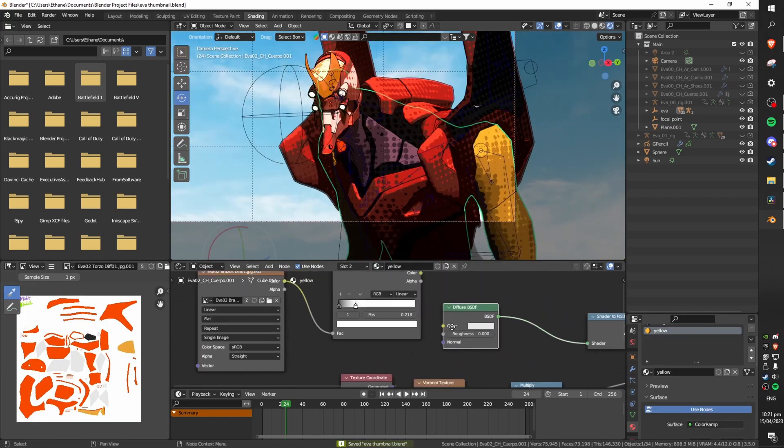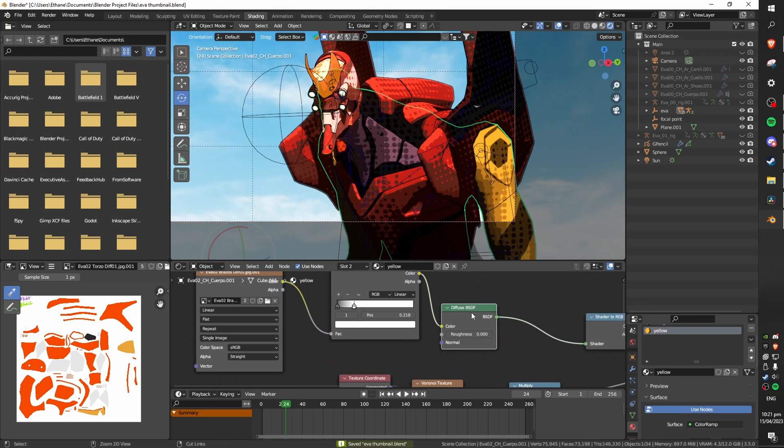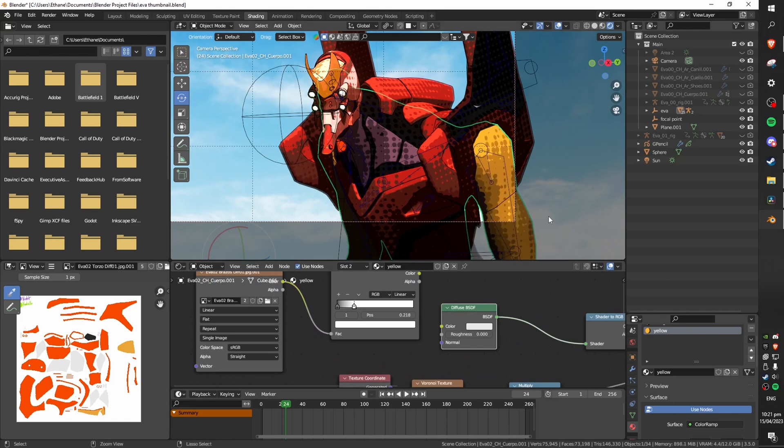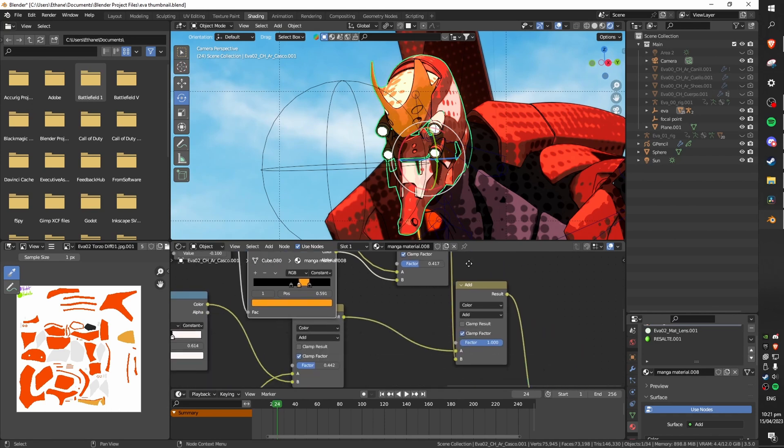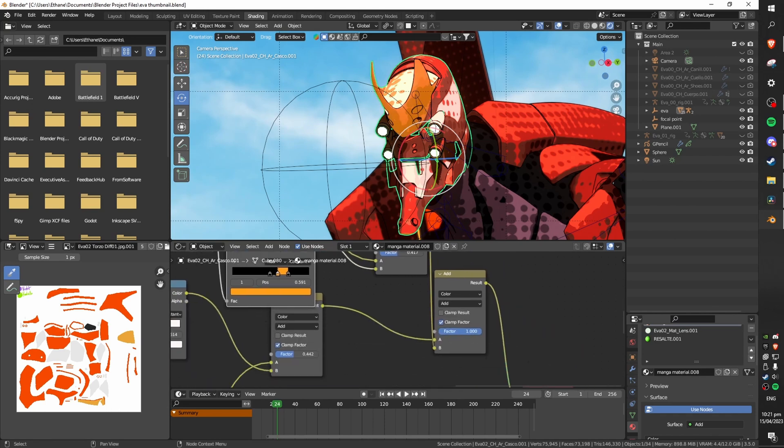This will allow you to pull detail from an image texture or to use it as a mask for different colors like I've done here. This has another layer of complication but it can be used to create really awesome visual results.